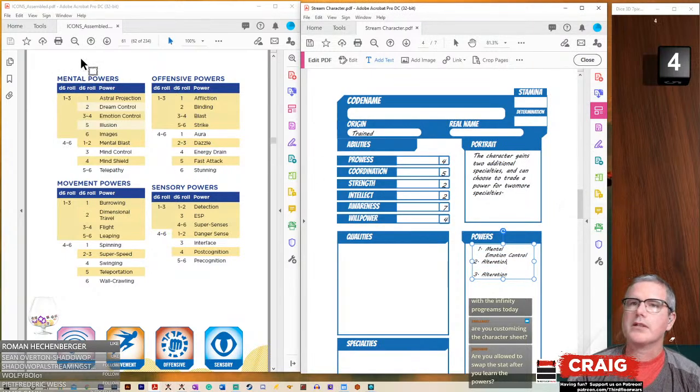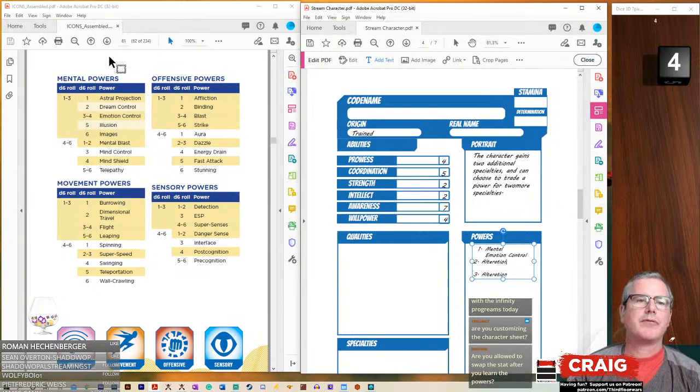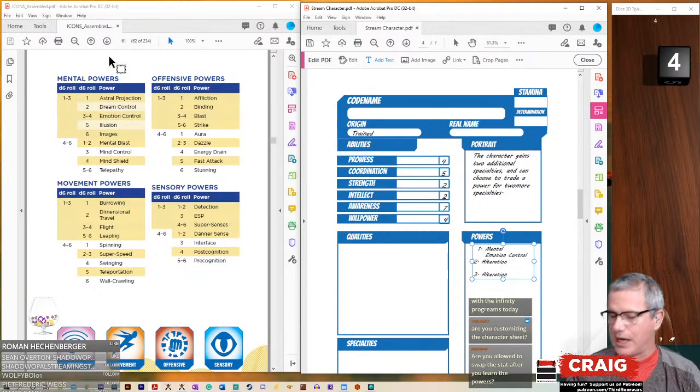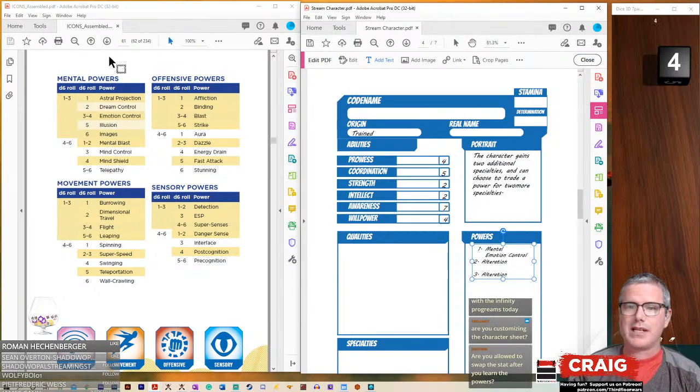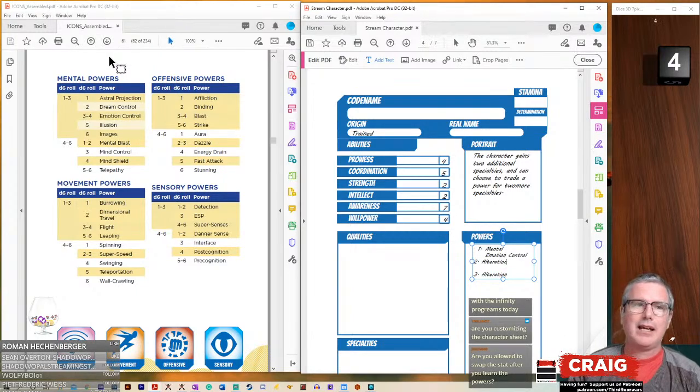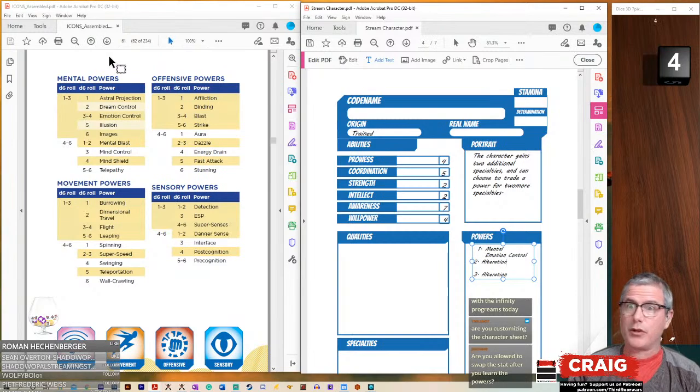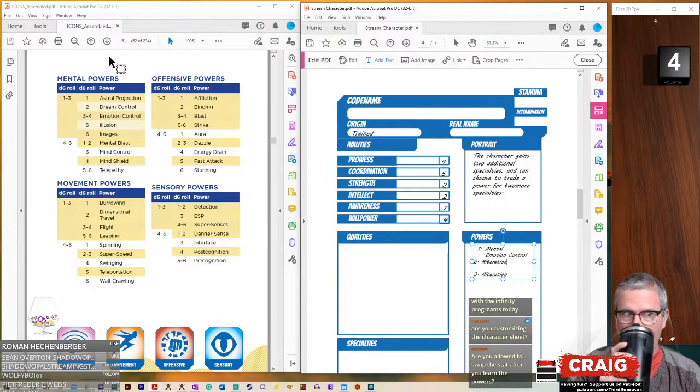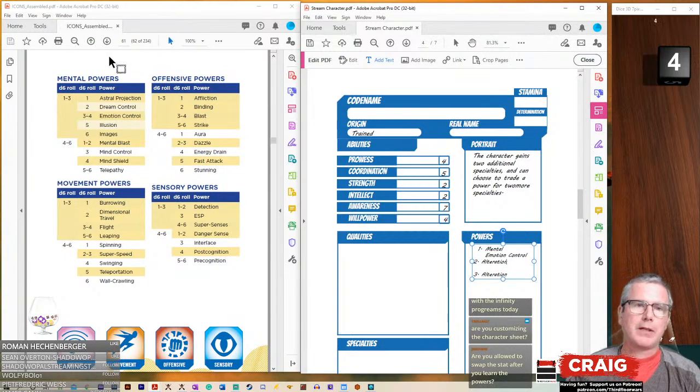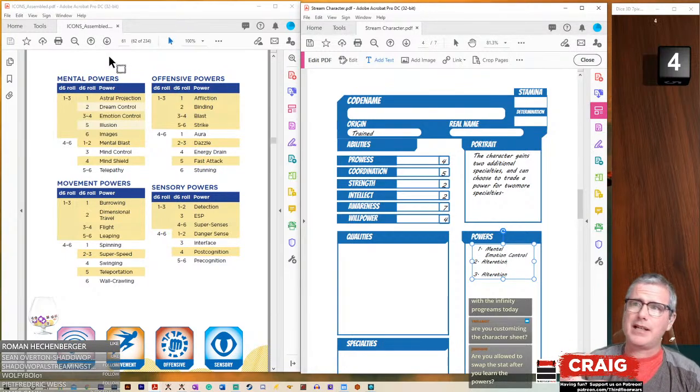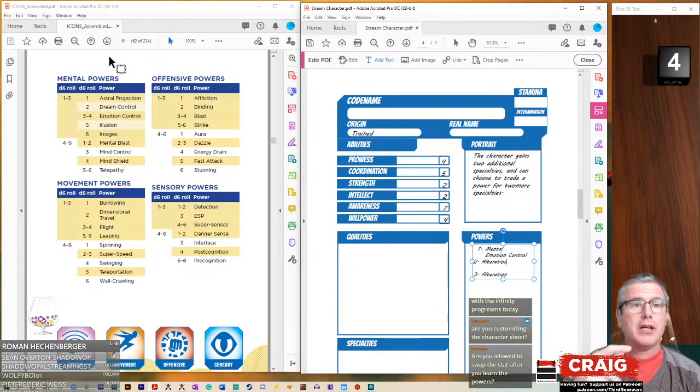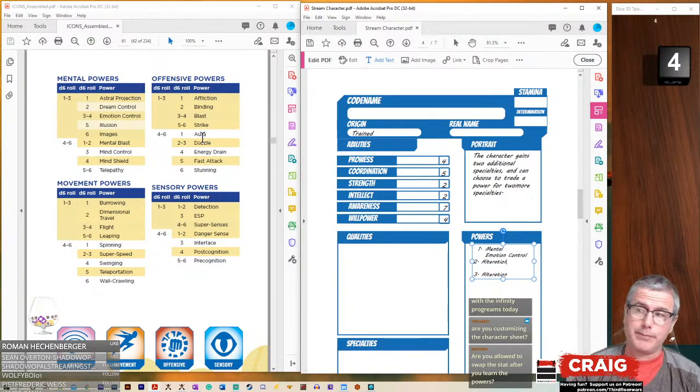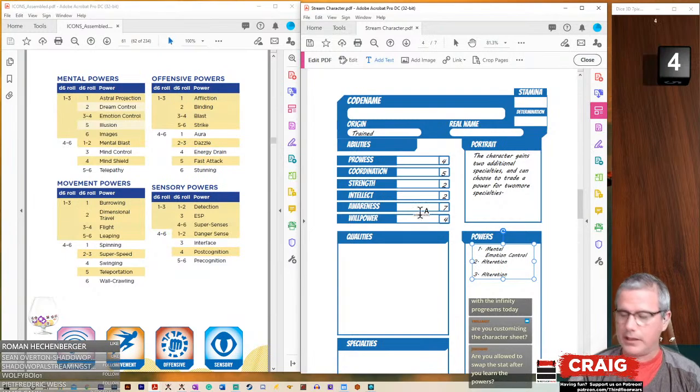Are you allowed to swap the stats after you learn the powers? I believe so. I didn't see anything that said I couldn't do that. It seems to make sense to me that you would want to, maybe as one of your final things, swap those out.